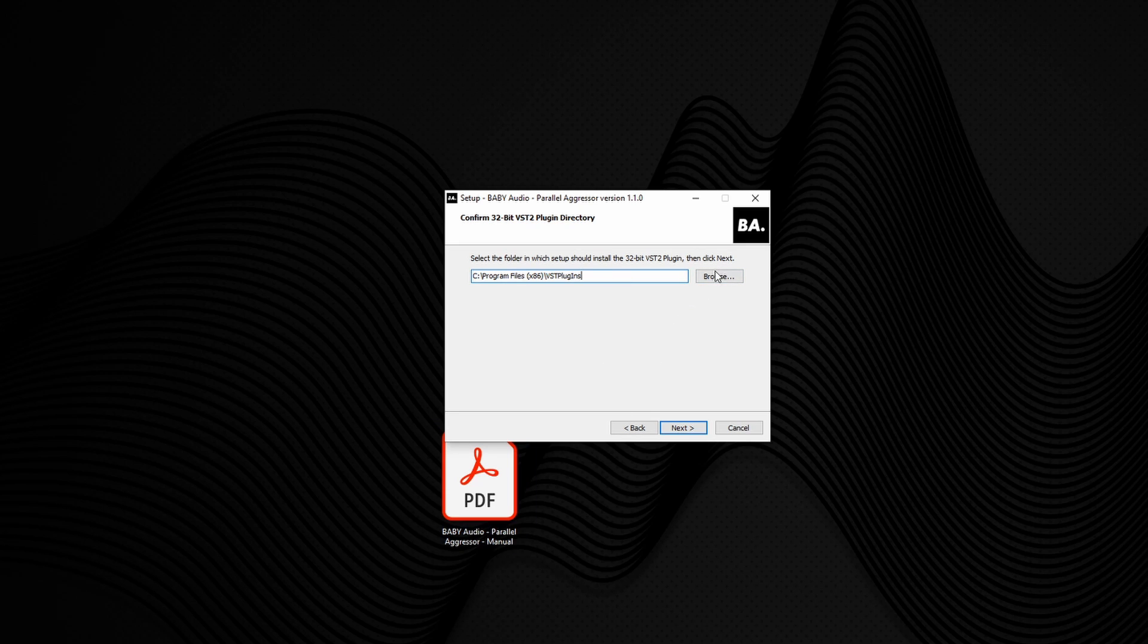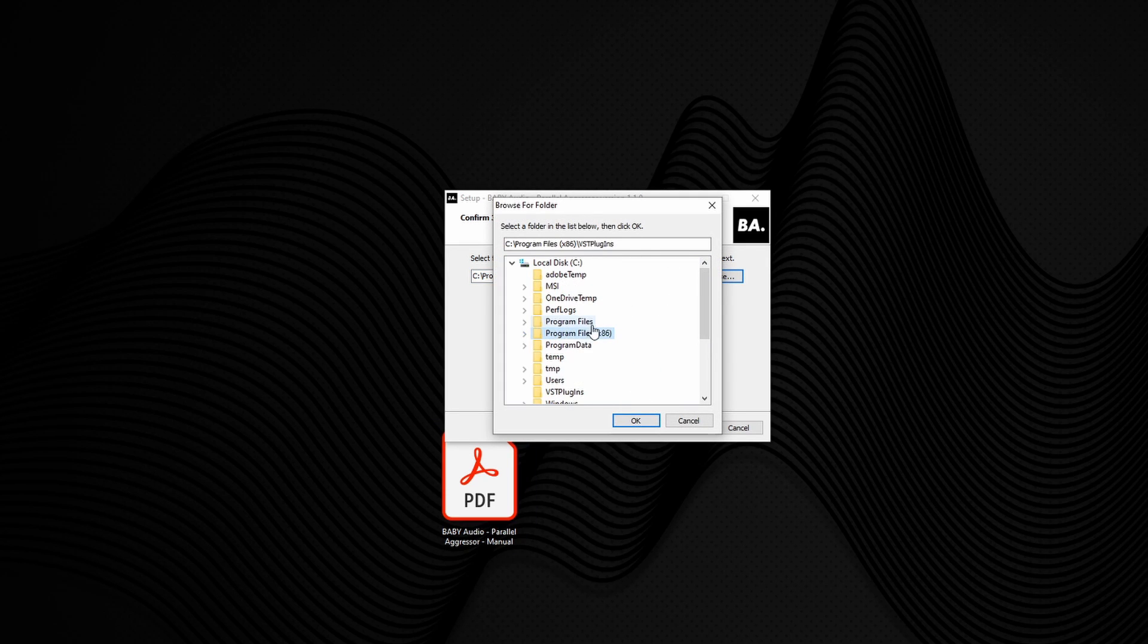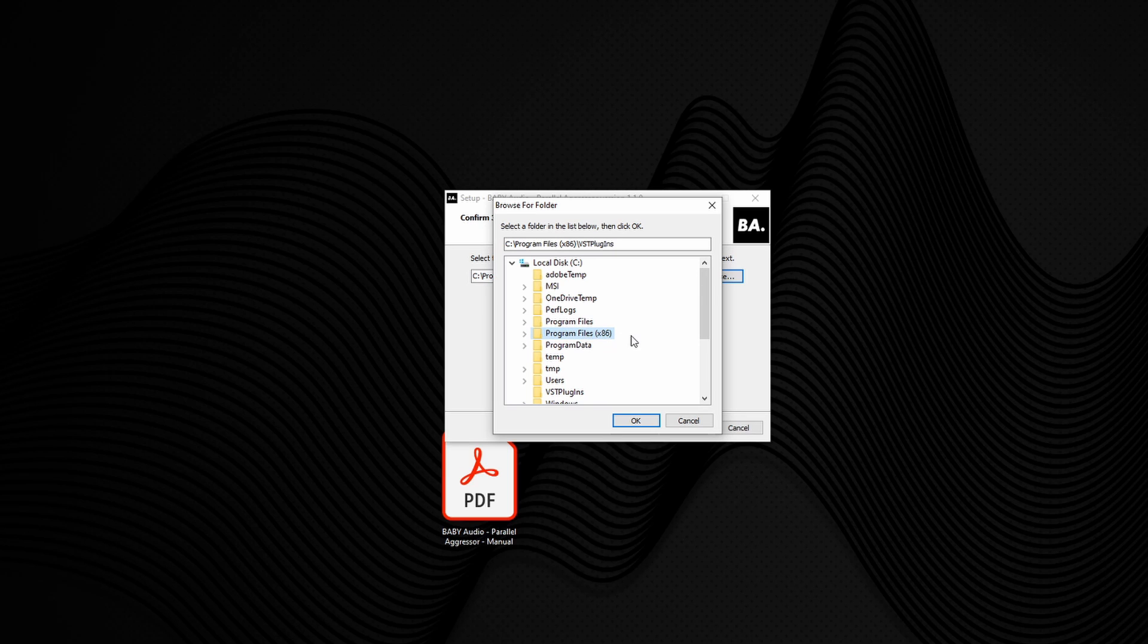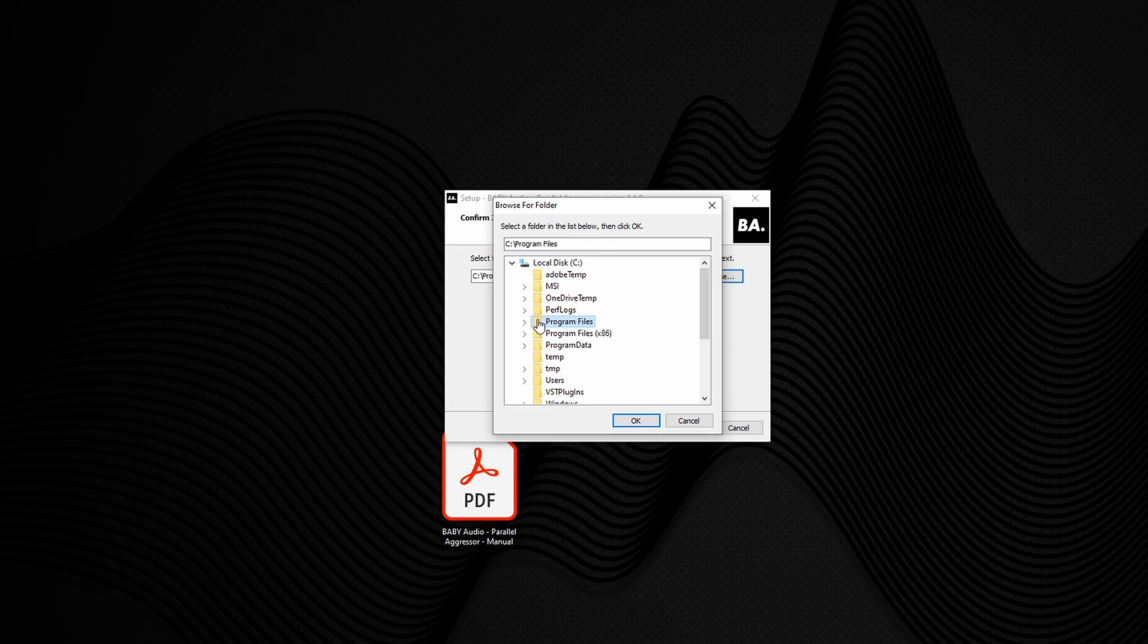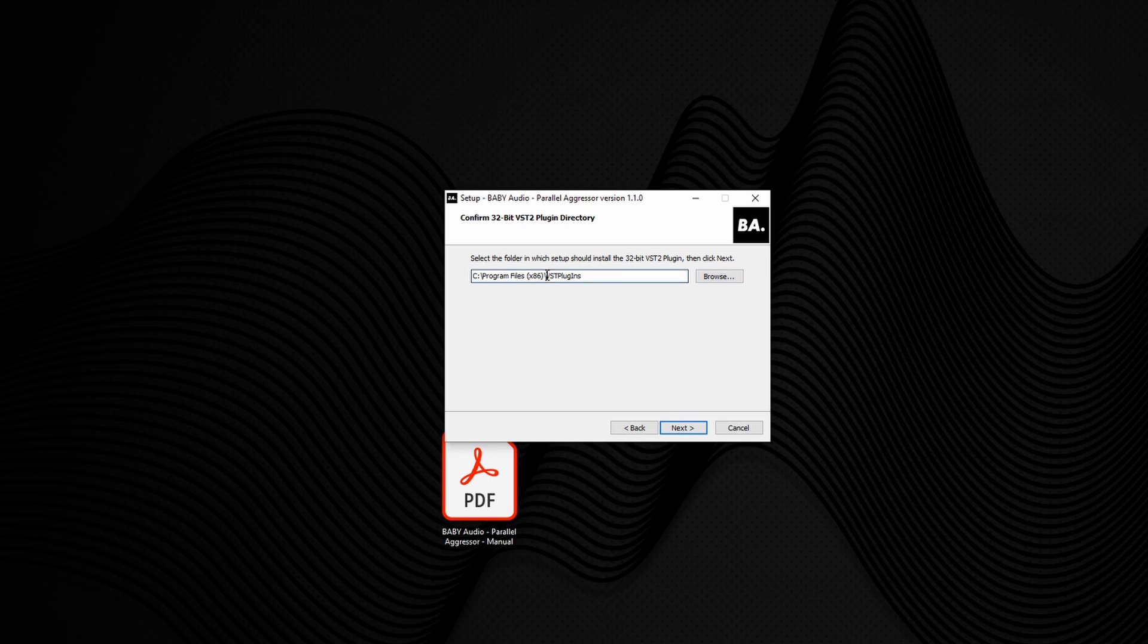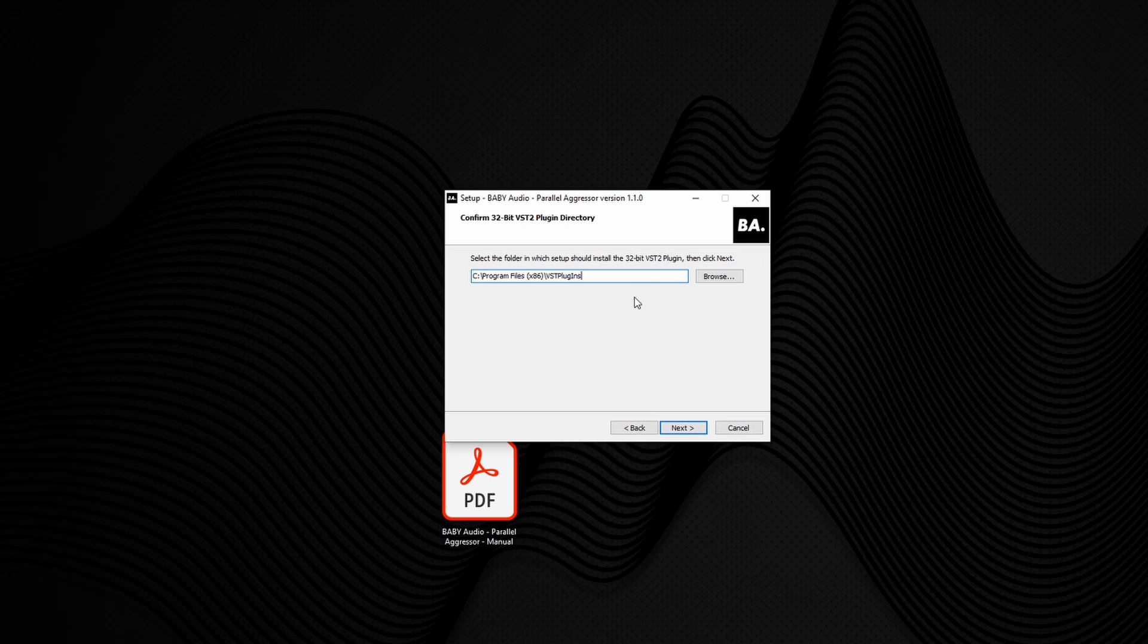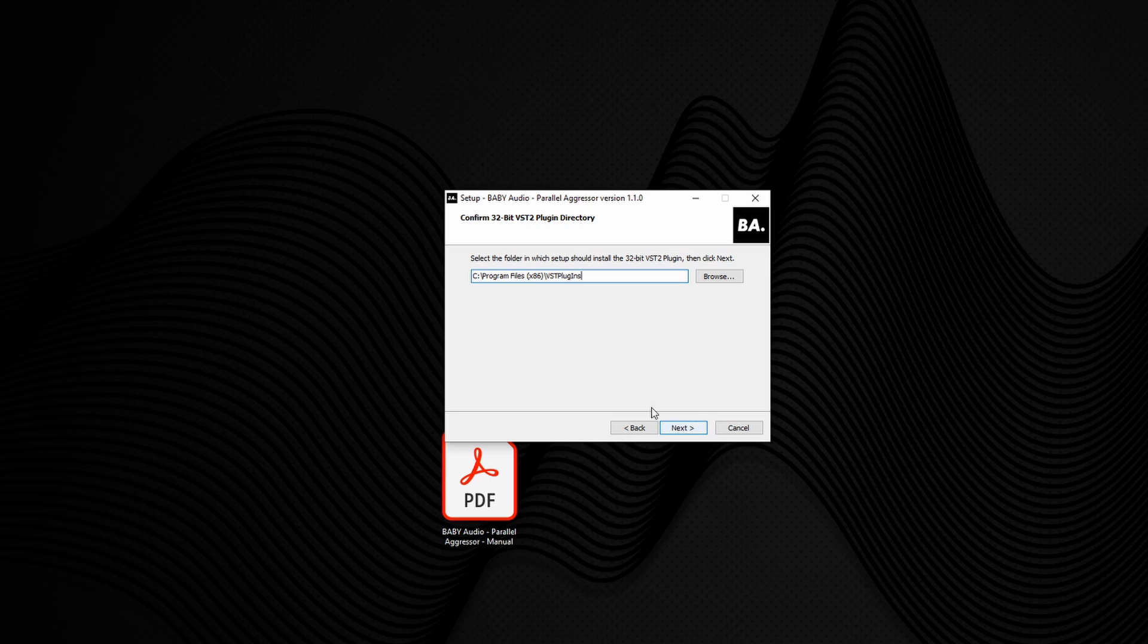Just to clarify, on PC you'll have two folders called Program Files and Program Files x86. Assuming that you have a 64-bit version of Windows installed, you'll have two folders. Program Files is for 64-bit stuff. Program Files x86 is for 32-bit stuff. And you'll see here on the installer, it's automatically selected the Program Files x86 folder and it's also looking to put the plugins inside of a folder called VST Plugins, which is the default location 99.9% of all the installers will use when installing your plugins.